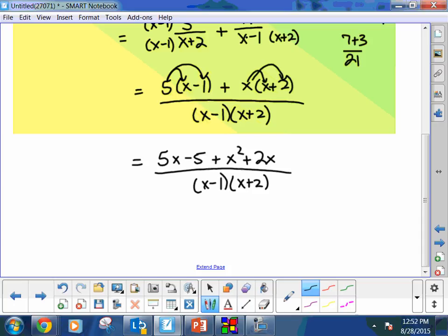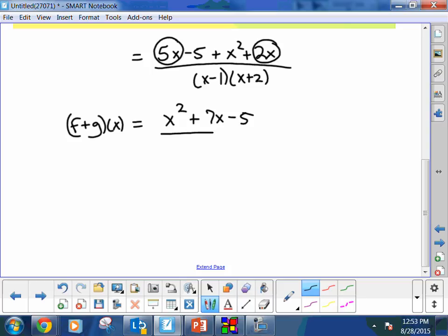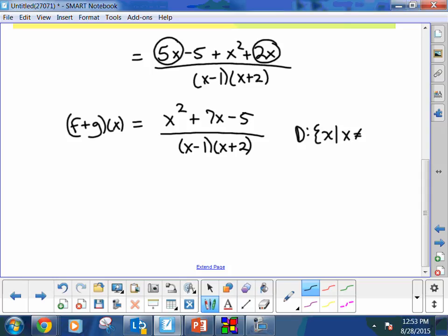Now there are two like terms in the numerator that can combine. The final answer is: f plus g of x equals (x squared plus 7x minus 5) divided by (x minus 1)(x plus 2). The domain: x cannot equal 1 or negative 2. Sometimes new restrictions pop up from the new denominator, but in this case it's just those same two values.